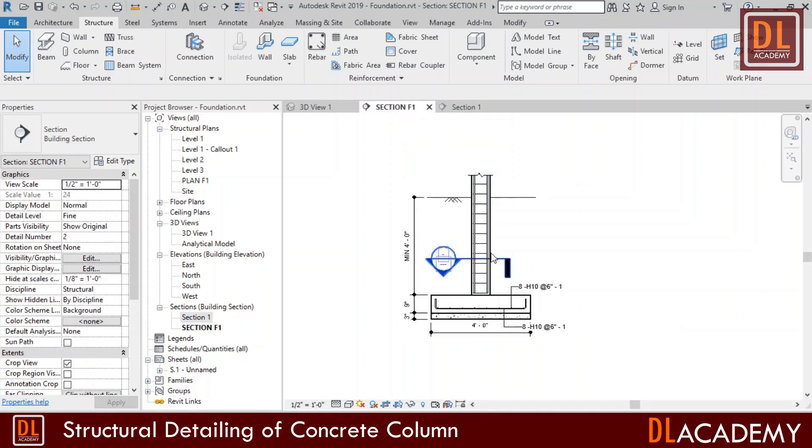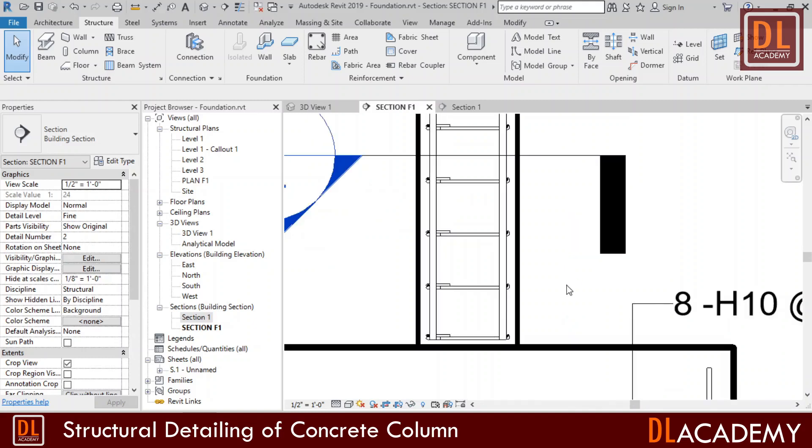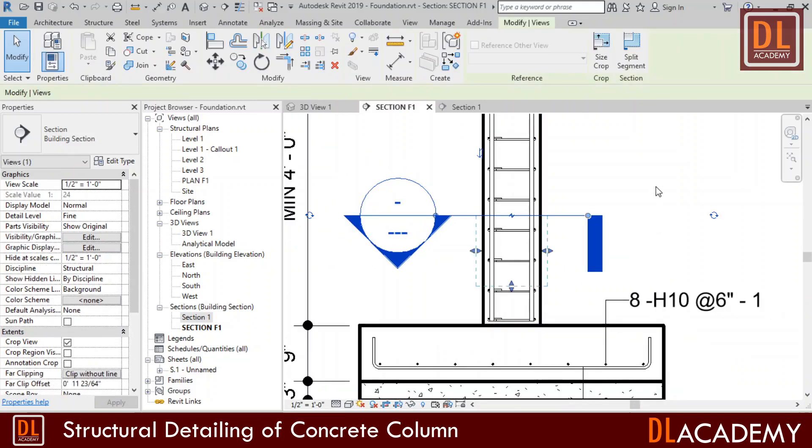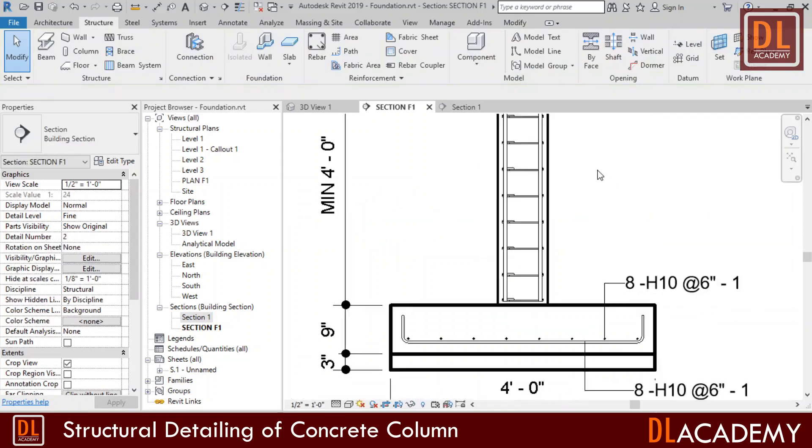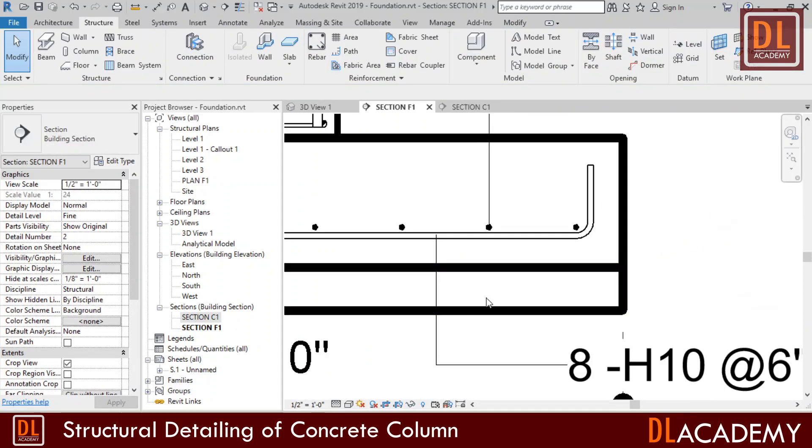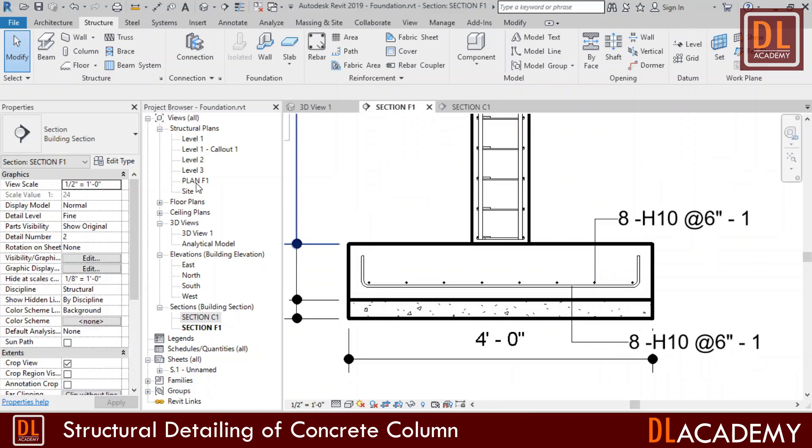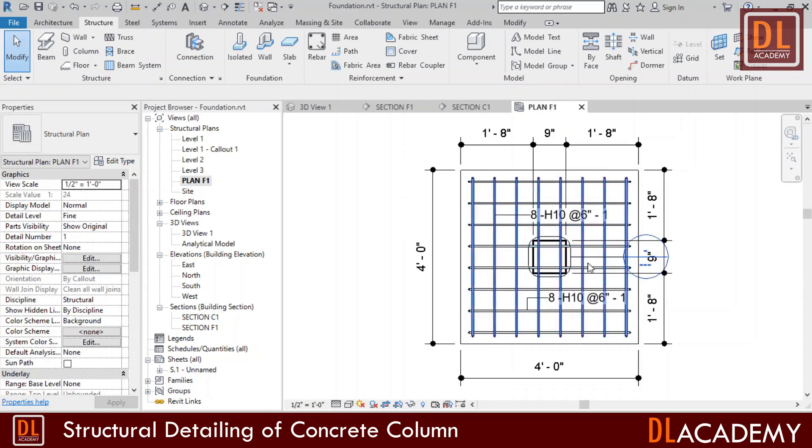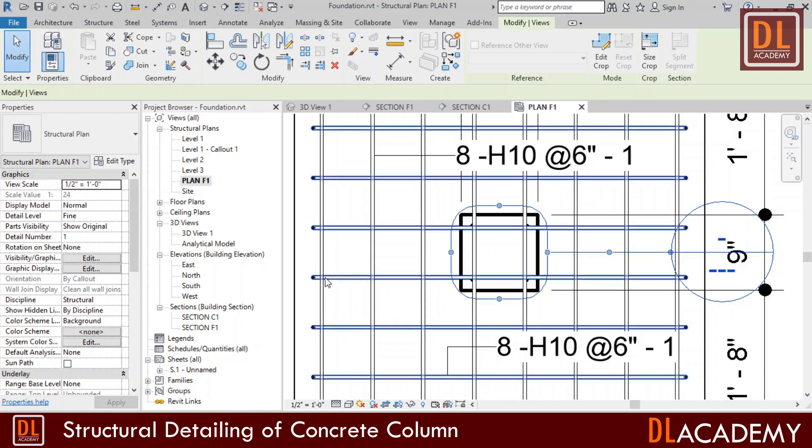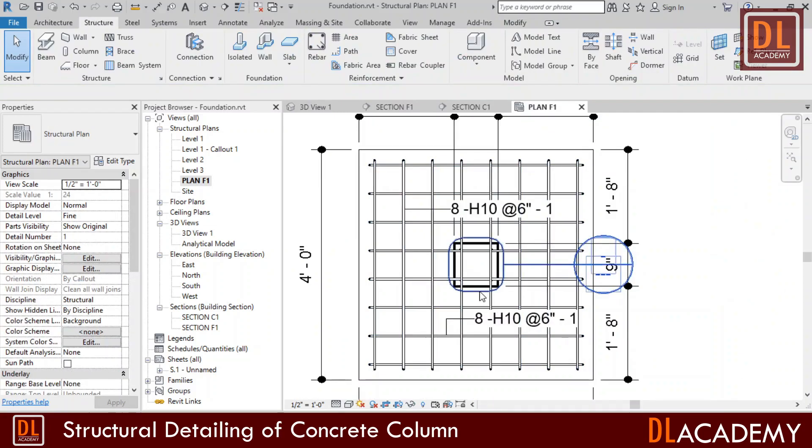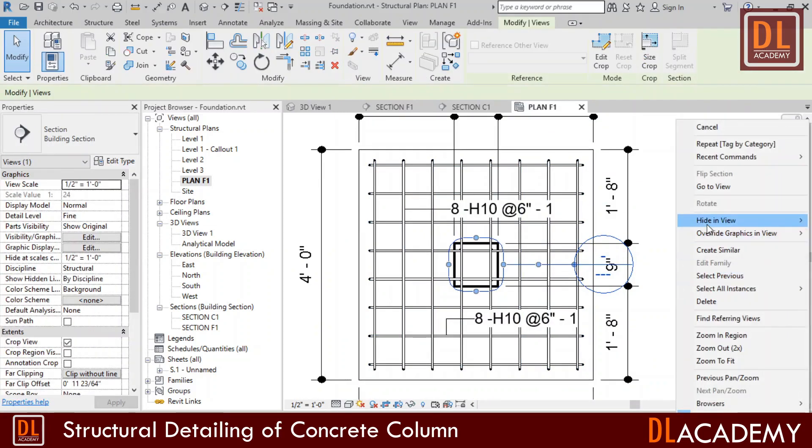However this column's reinforcement should be connected to the pad foundation. Let's see how we can do that. First I'm going to hide the sectional symbol in the section F1 view. So I hide it in the view. Let's look at how the column reinforcement is in the plan view of pad foundation. Here also we don't want this callout symbol on this view and therefore I hide it in the view.